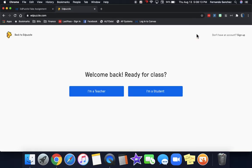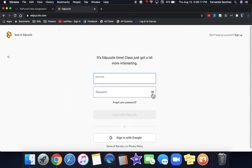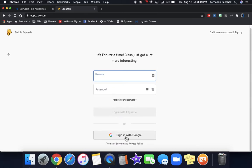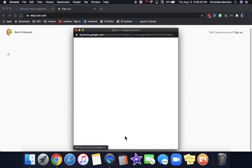If you've never logged in, click on sign up. Either way, you put I'm a student, and then you click on sign in with Google right here.